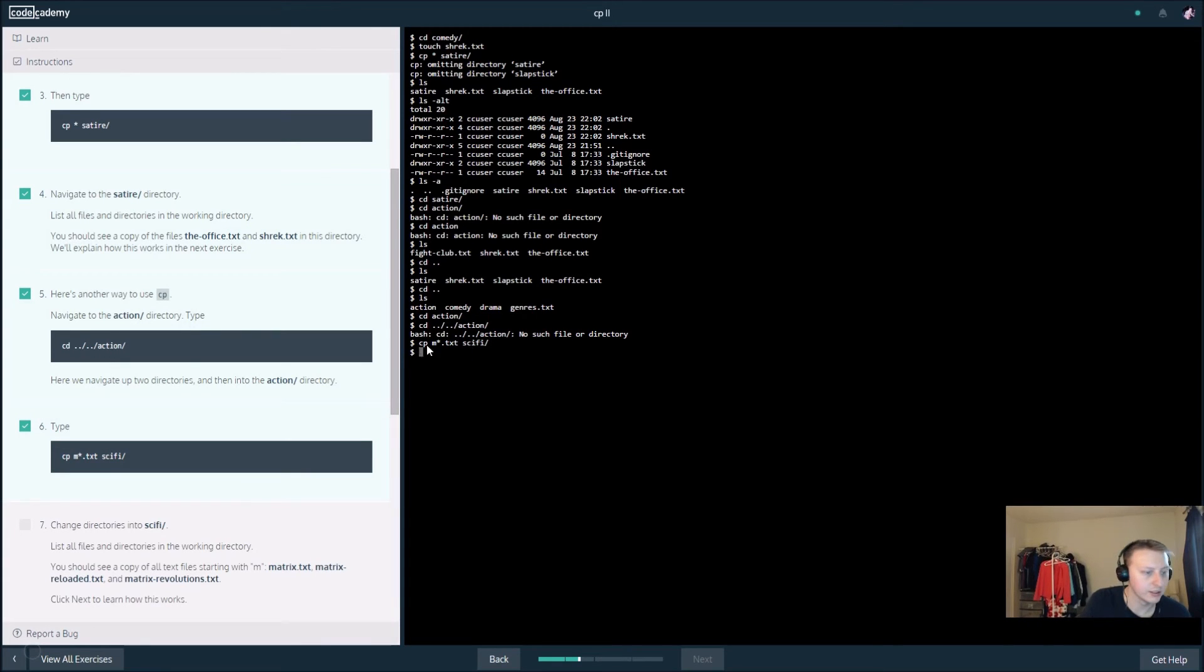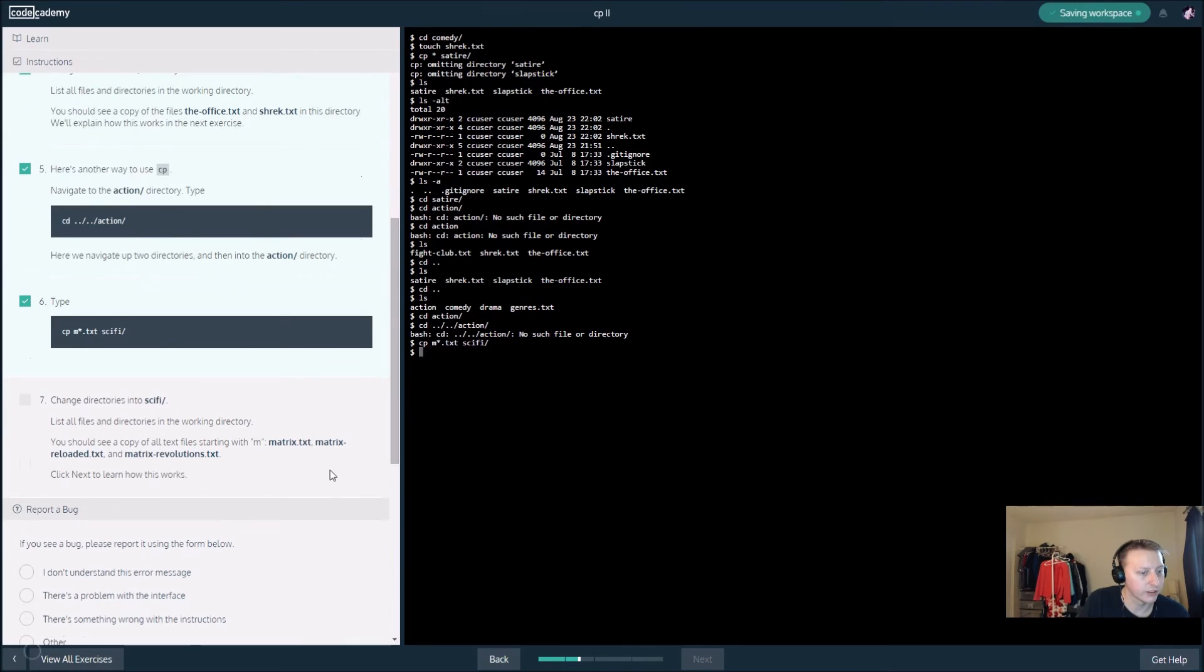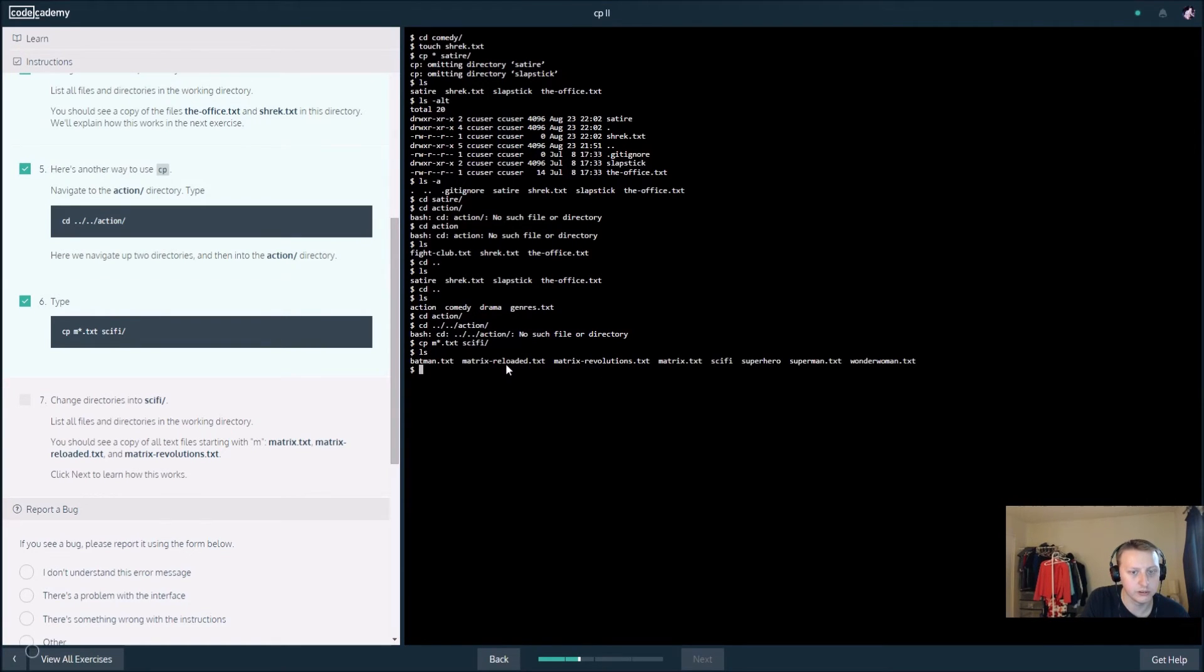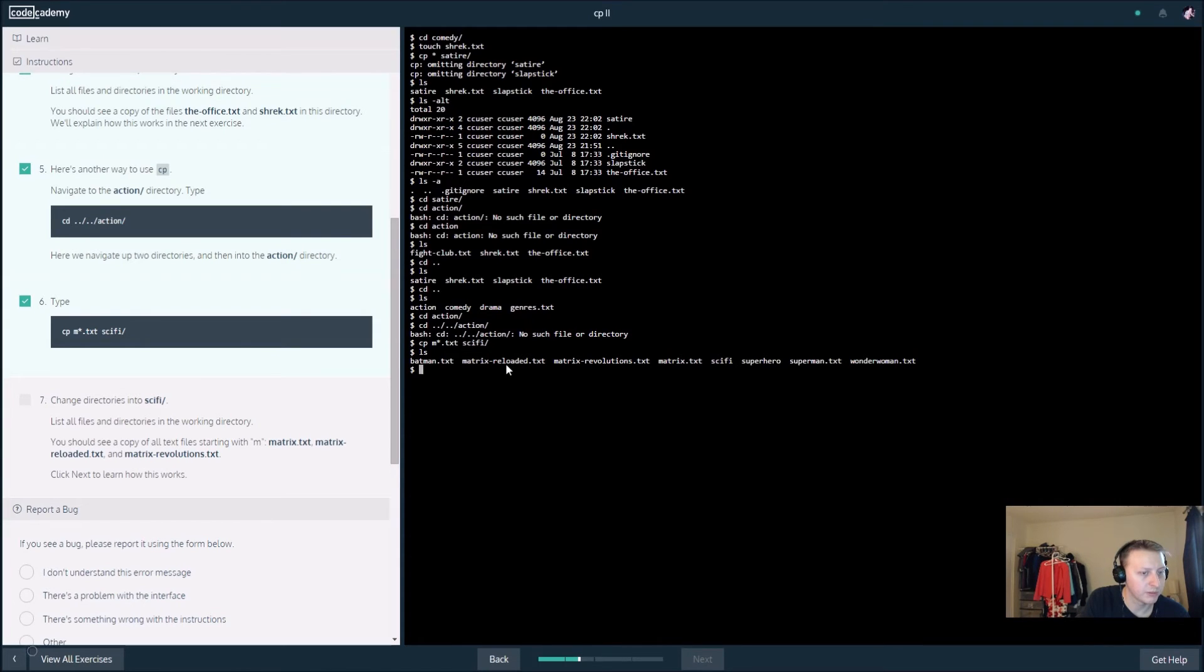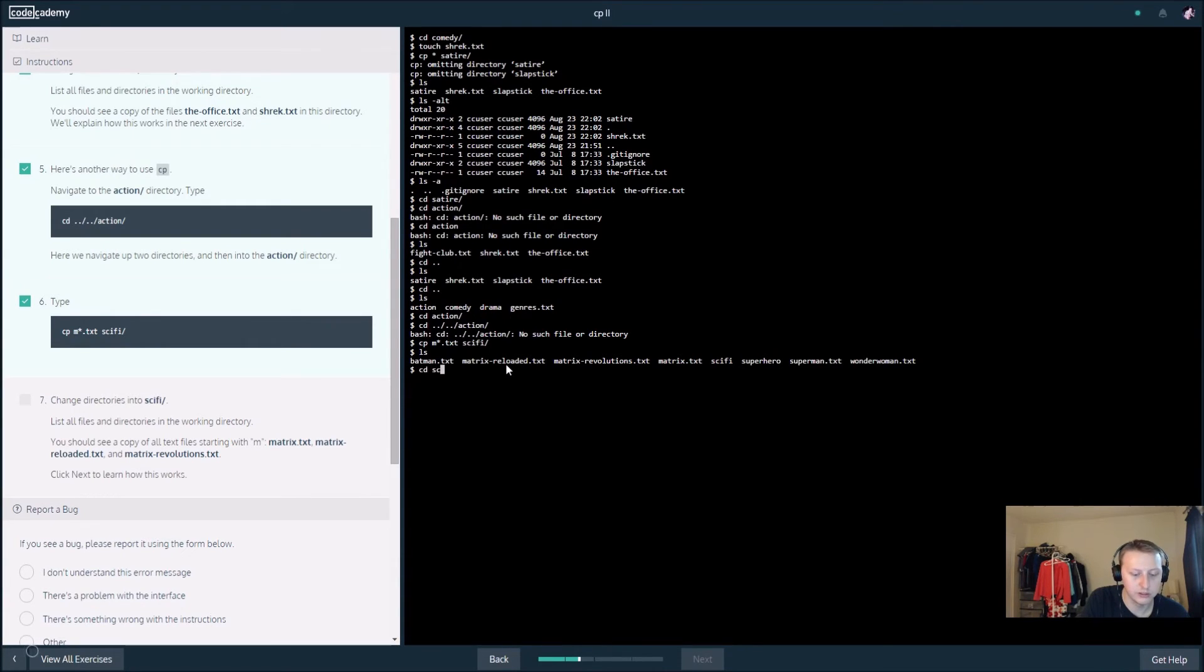Change directories into sci-fi. We want to list all files in the working directory. So let's see here, ls. Here's our sci-fi, you should see a copy of all files starting with... We want to cd into sci-fi.